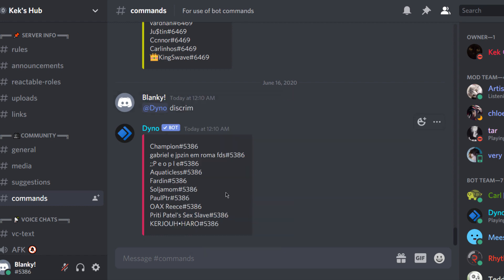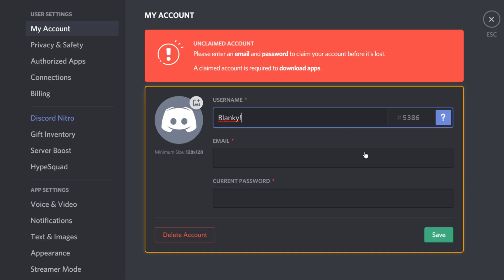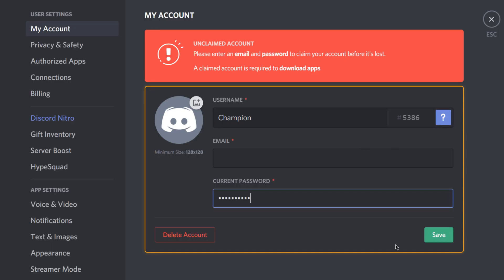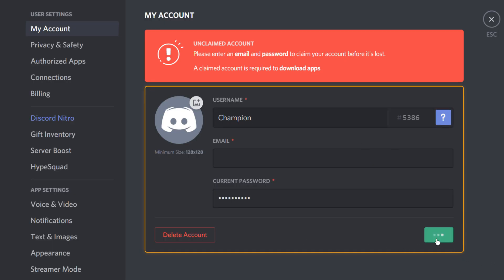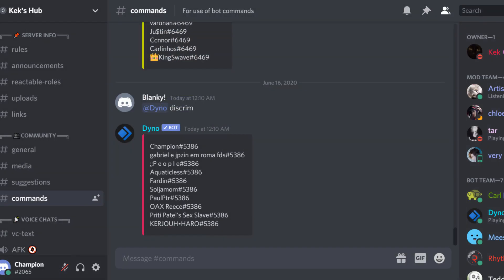As you can see, mine is 5386, and all these other people also have the same tag. What you're going to do is take the first — or really any user on the list — go to User Settings, change your name to that same name, click Save, and as you can see it just re-rolled my tag to 2065.